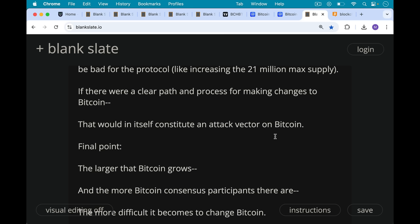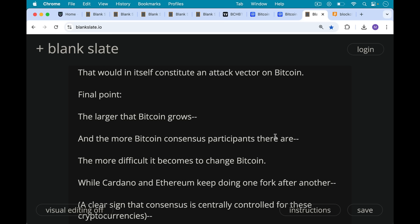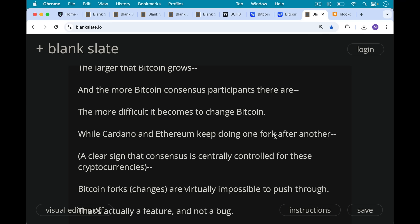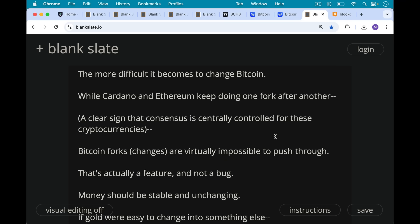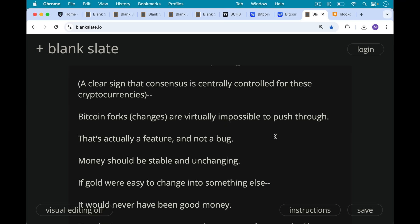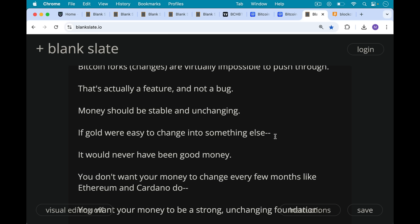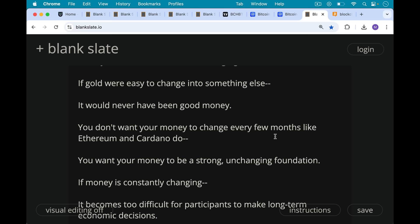A final point: the larger that Bitcoin grows, both in market cap and global distribution, the more Bitcoin consensus participants there are, and the more difficult it becomes to make changes to Bitcoin. While Cardano and Ethereum keep doing one fork after another seemingly effortlessly — which is a clear sign that consensus there is centrally controlled — Bitcoin forks or changes are virtually impossible to push through at this point. And that's actually a feature, not a bug, because your money should be stable and unchanging. If gold were easy to change into something else, it would never have been good money. So you don't want your money to change every few months like Ethereum and Cardano do — this is one reason they continue to lose and bleed out value against BTC.